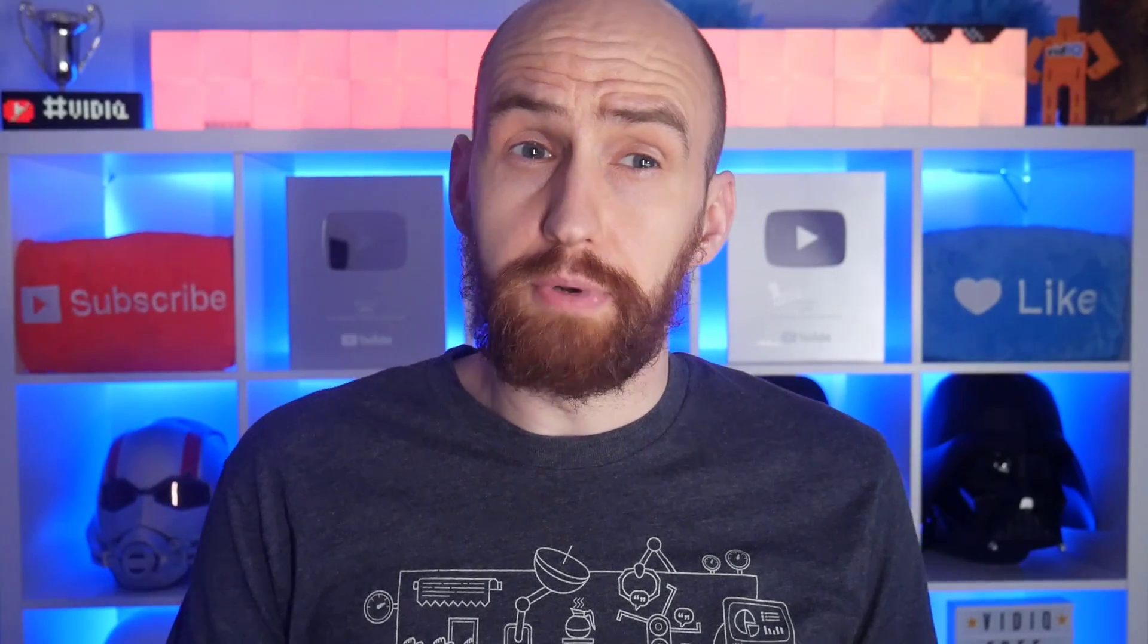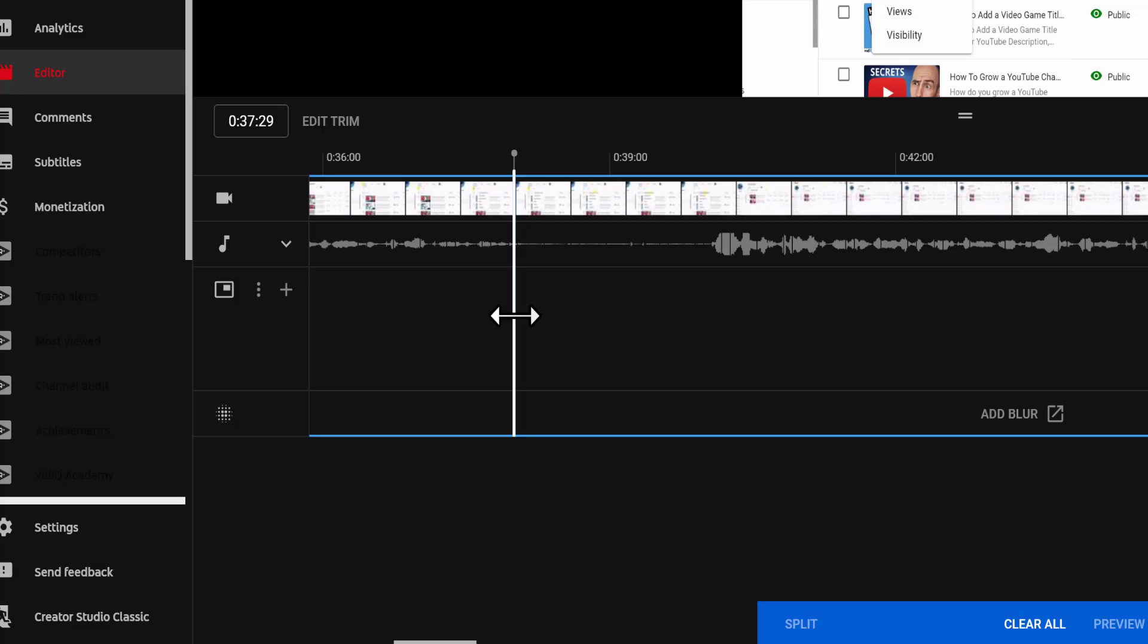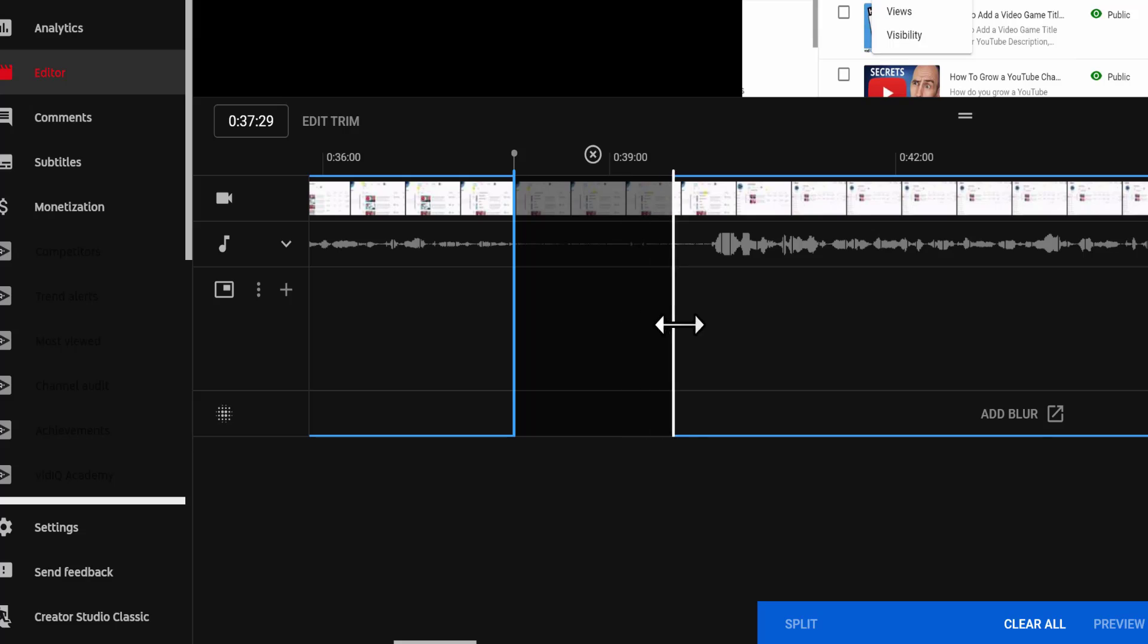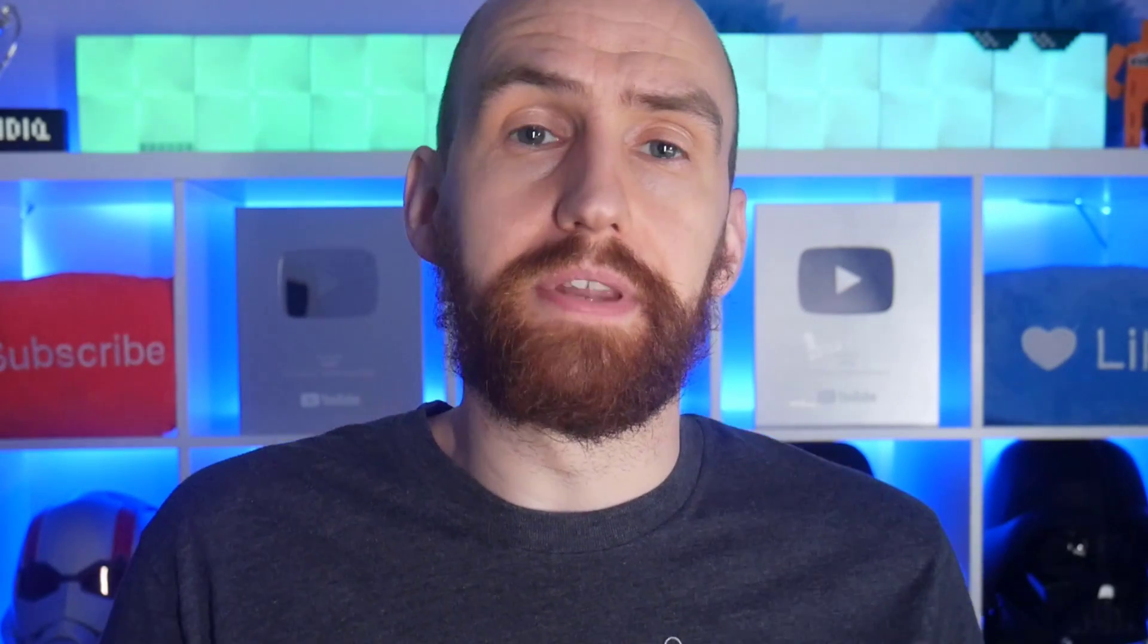If you've uploaded a video to YouTube but you realize you've made a mistake and you need to trim something out, this is the quickest and easiest way to do it without having to re-upload the entire video. Let's do this.